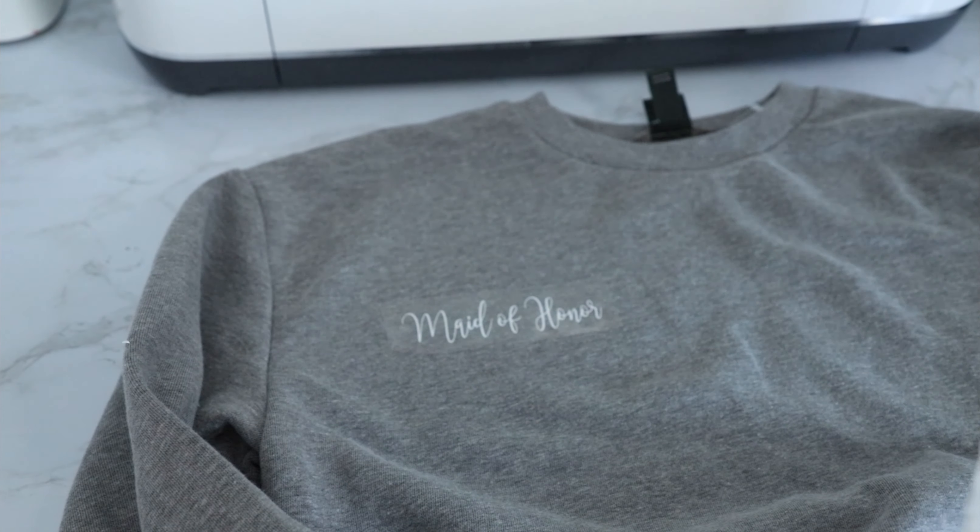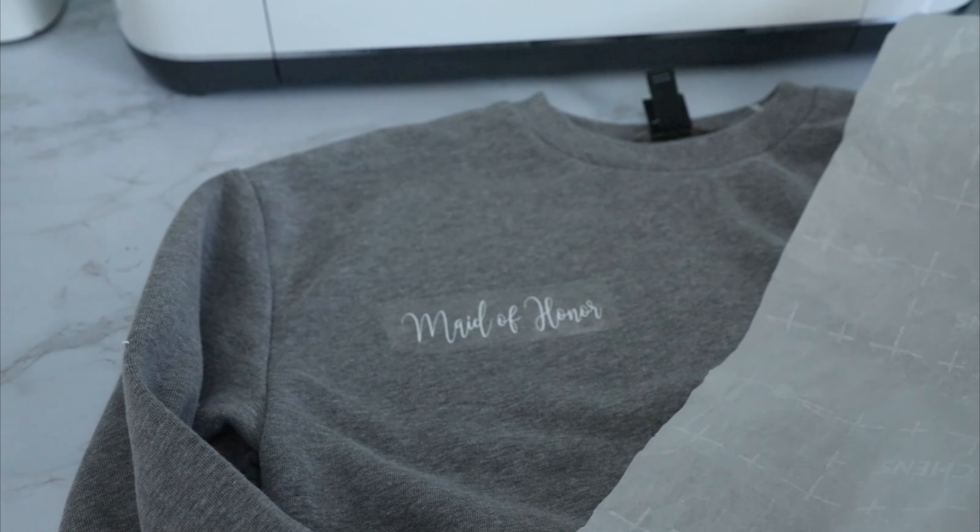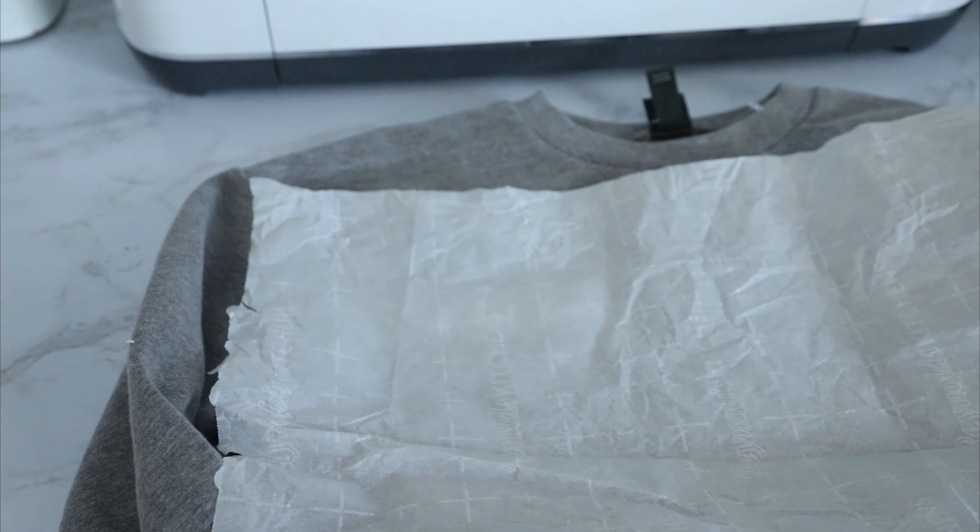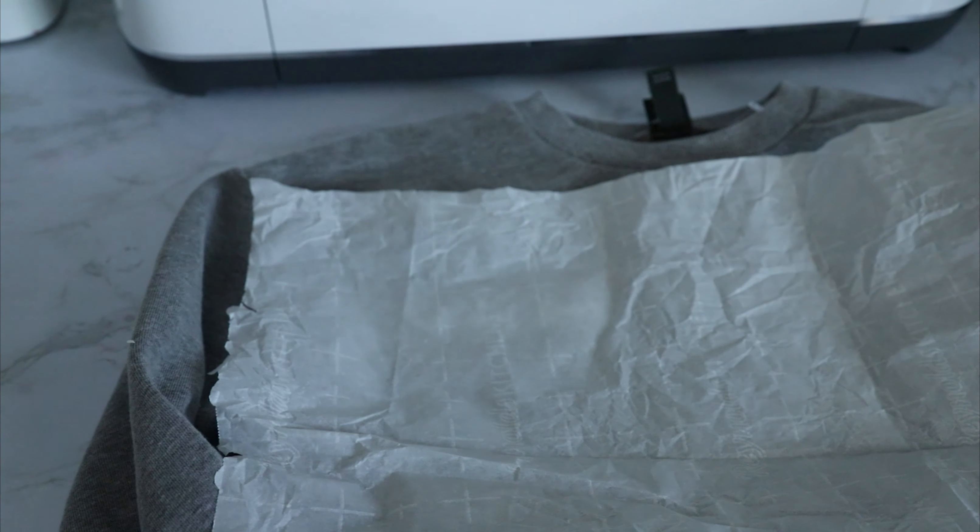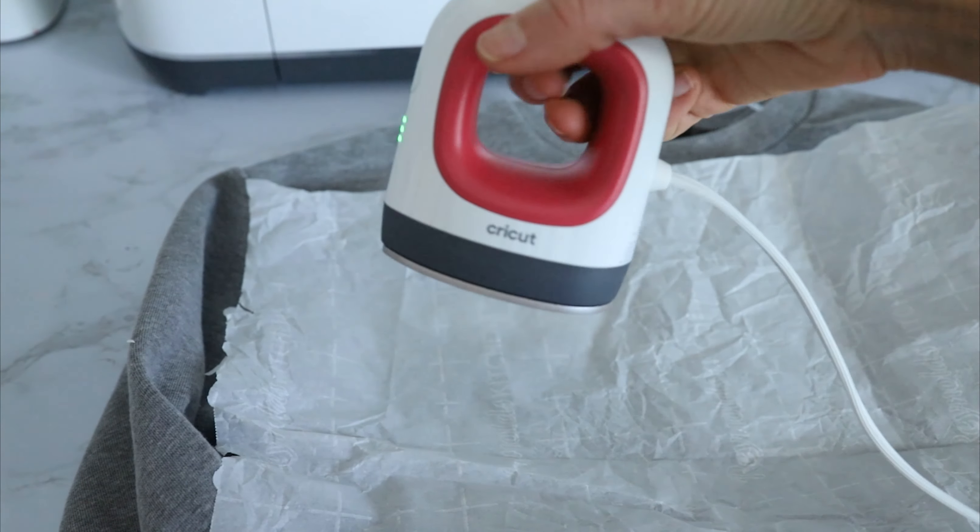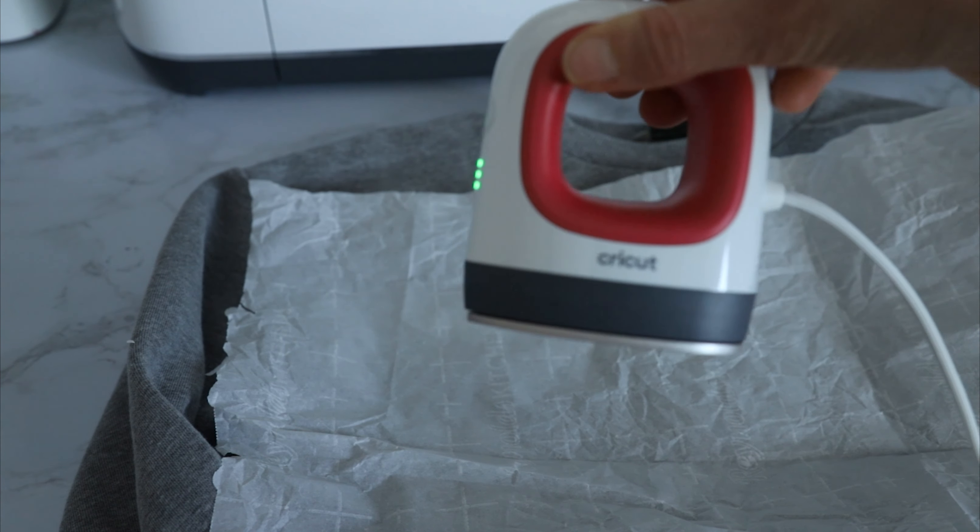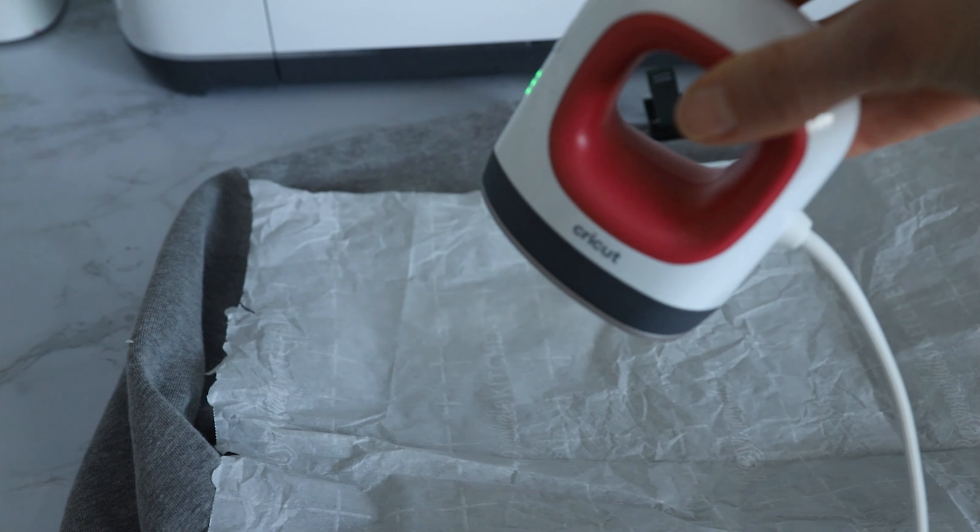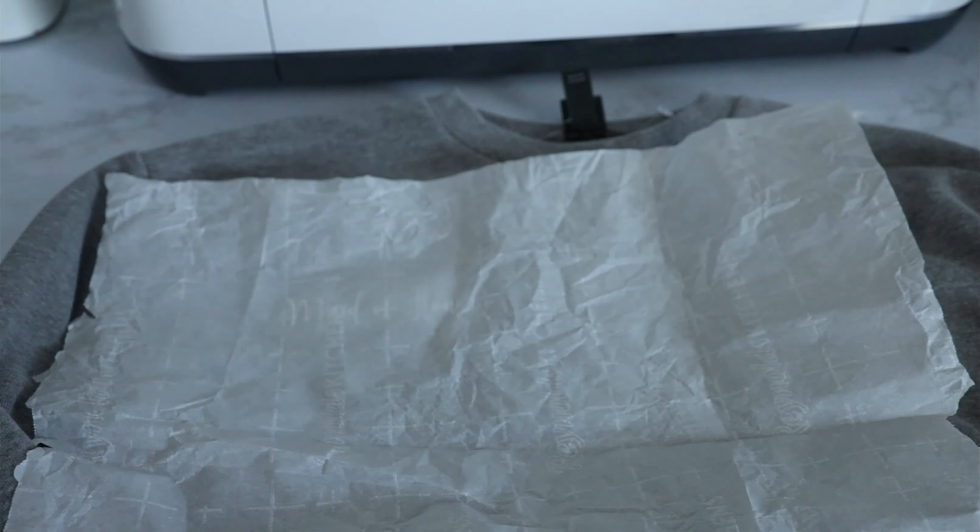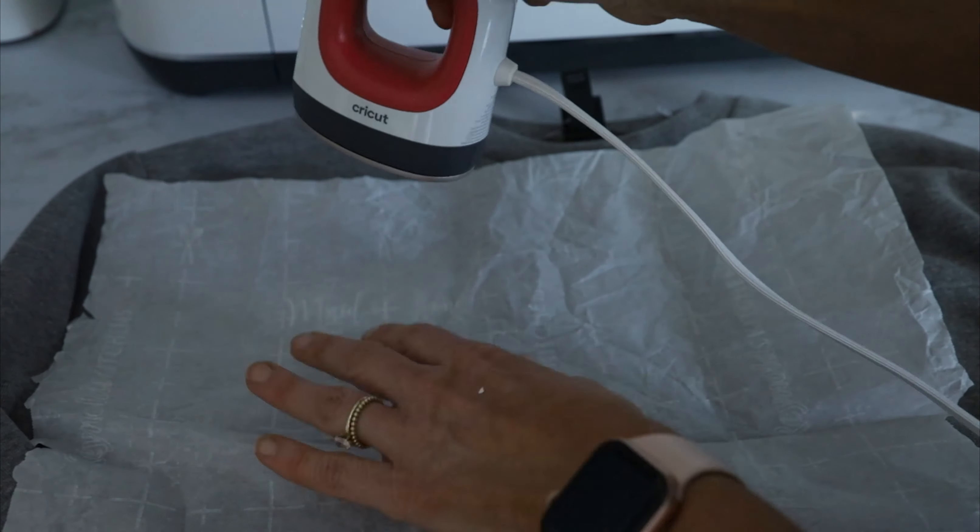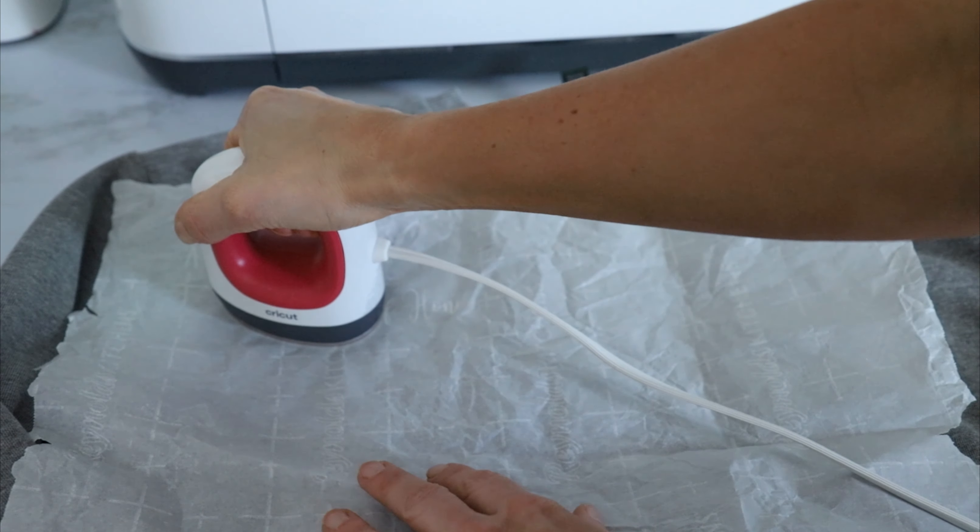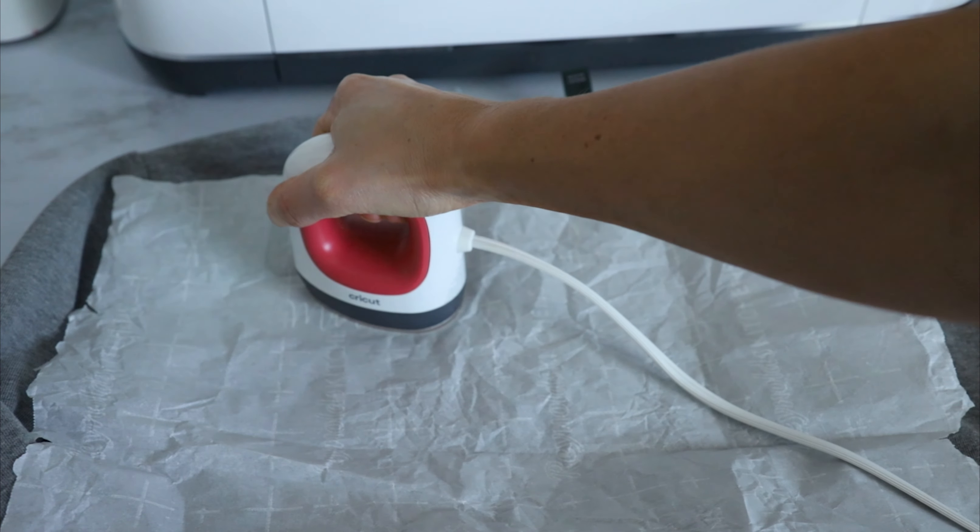Cricut says you don't have to use parchment paper, but I like to use parchment paper just to protect the material. So I'm going to put a piece of parchment paper over it, and I'm using my mini press. You could use a heat press if you want, or an iron would absolutely work. I'm using this just because it's so small, this works out nicely. Alright, so I'm just going to start by pressing down, giving it good pressure, moving it around a little bit.